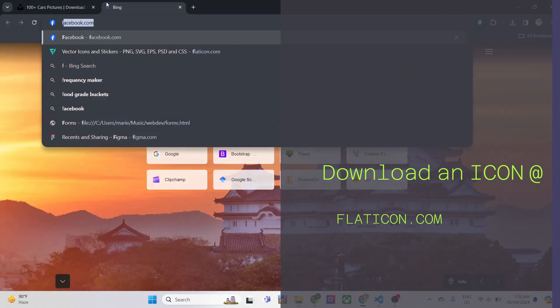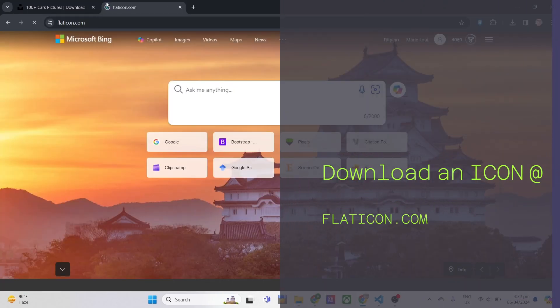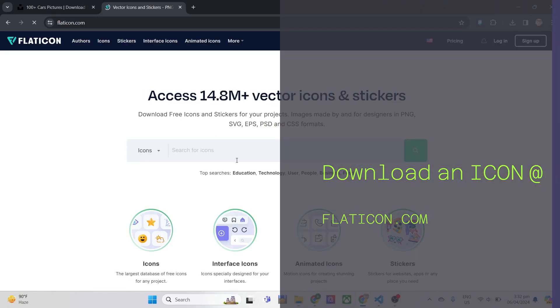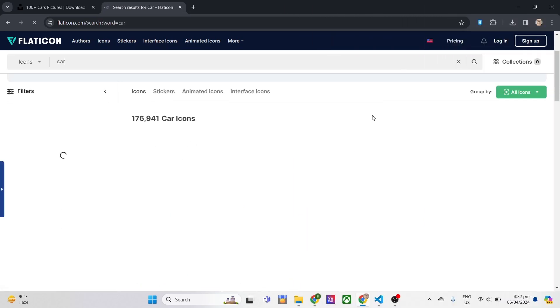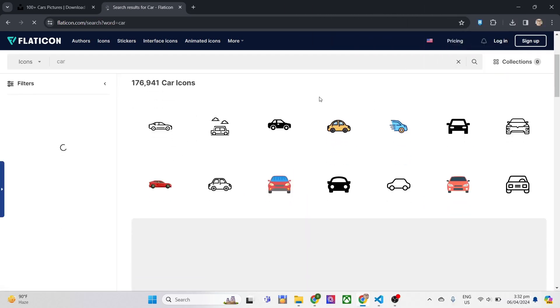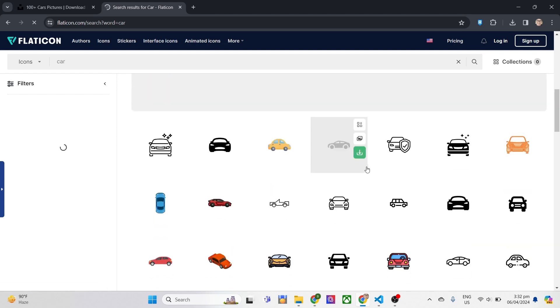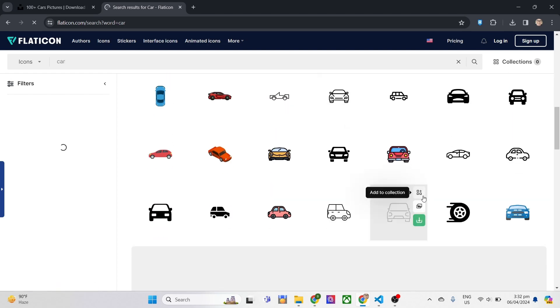Next, download at least one icon for now. Just go to flaticon.com and select related icon to your chosen topic or use the icon provided by Bootstrap.